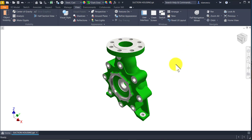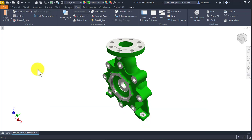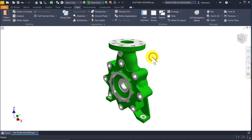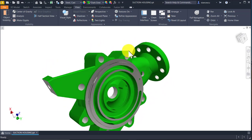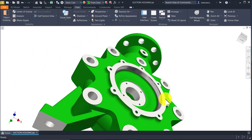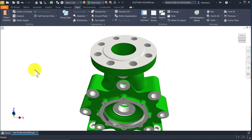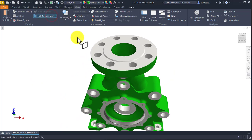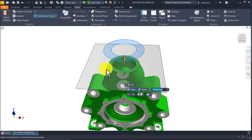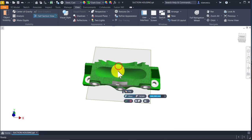Hi my friends! In my tutorial number 241 I proposed you a challenge — the first challenge. Well, this is the second one. We try to model this object, which has a name: suction housing. In Romanian, 'Carcasa de Aspiratie.' And we can see inside by using the half section view — this face — and we go through the part very easily, you see.